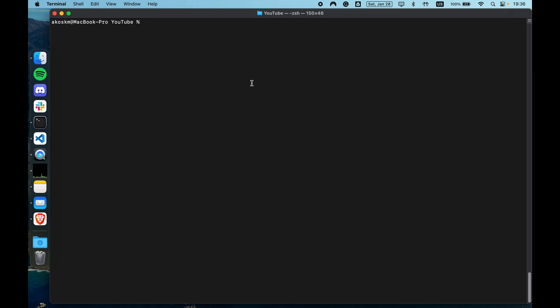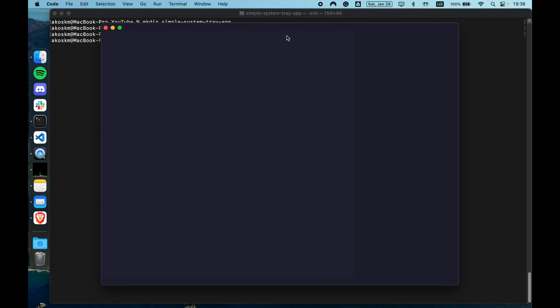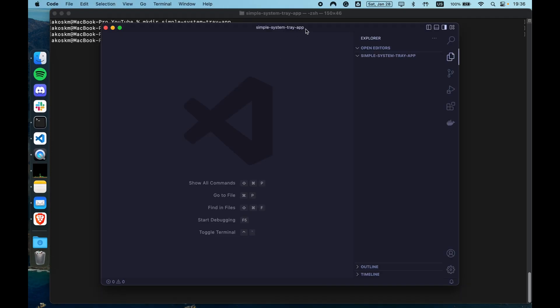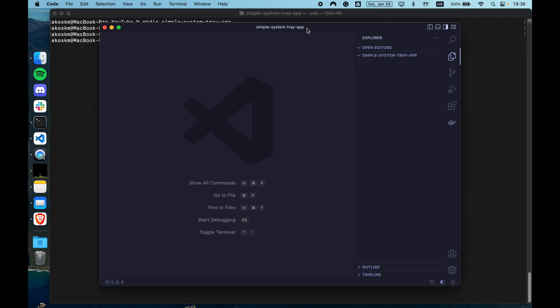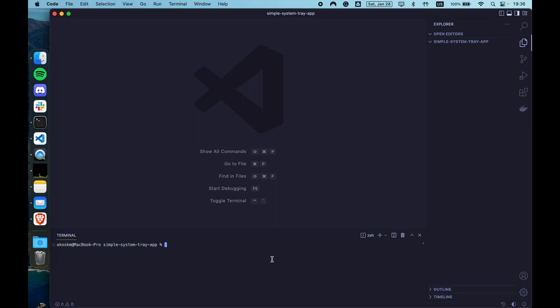Start by creating a new folder, simple system tray app, enter the folder and start VS Code with code dot. Now, as the next step, initialize a new NPM project. I'm doing that with npm init -y.